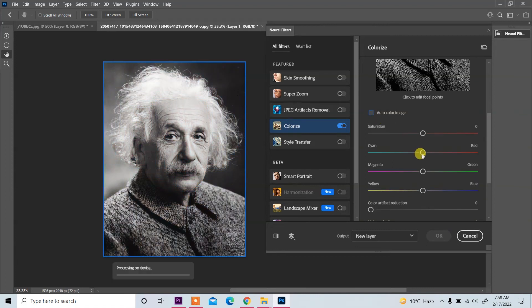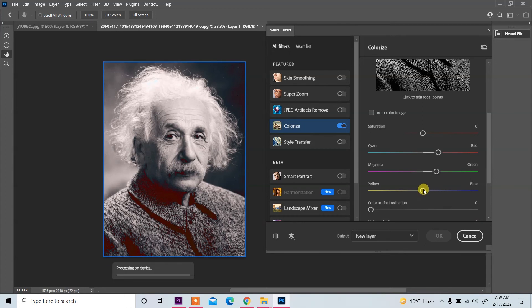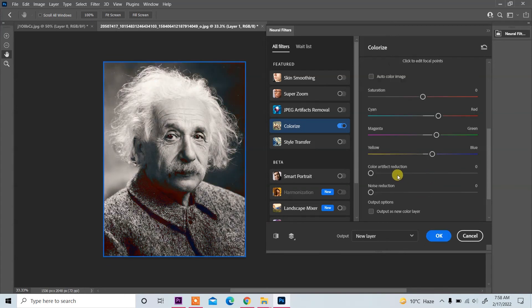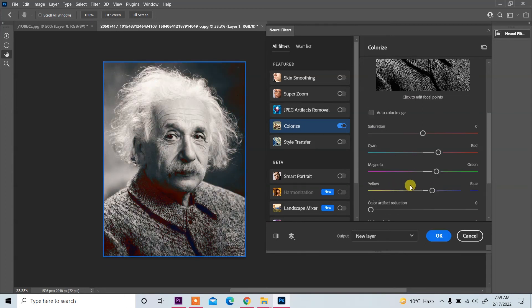First disable auto color image and then you can set according to your requirement. Yellow color reduction, noise reduction, you can do according to your requirement like here you see.